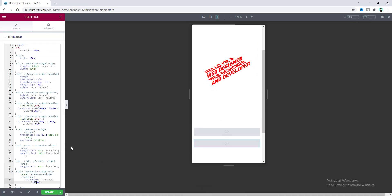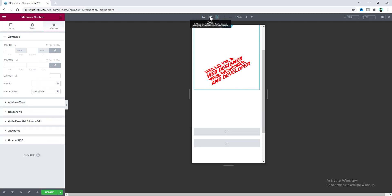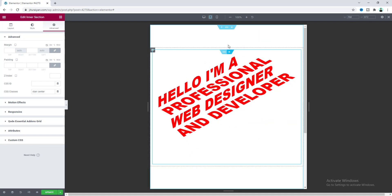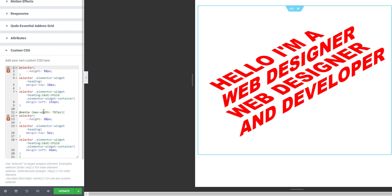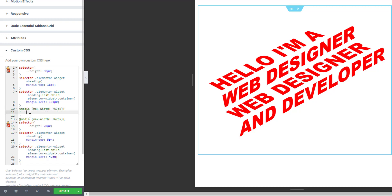Hovering on mobile now looks really perfect. For the tablet view we didn't need to change the font size, but if you want to, go to the custom CSS code — the mobile media query is written at the 767-pixel breakpoint. For a tablet, copy that media query and change 767 pixels to 1024 pixels, then write your custom CSS code inside it just like for mobile.